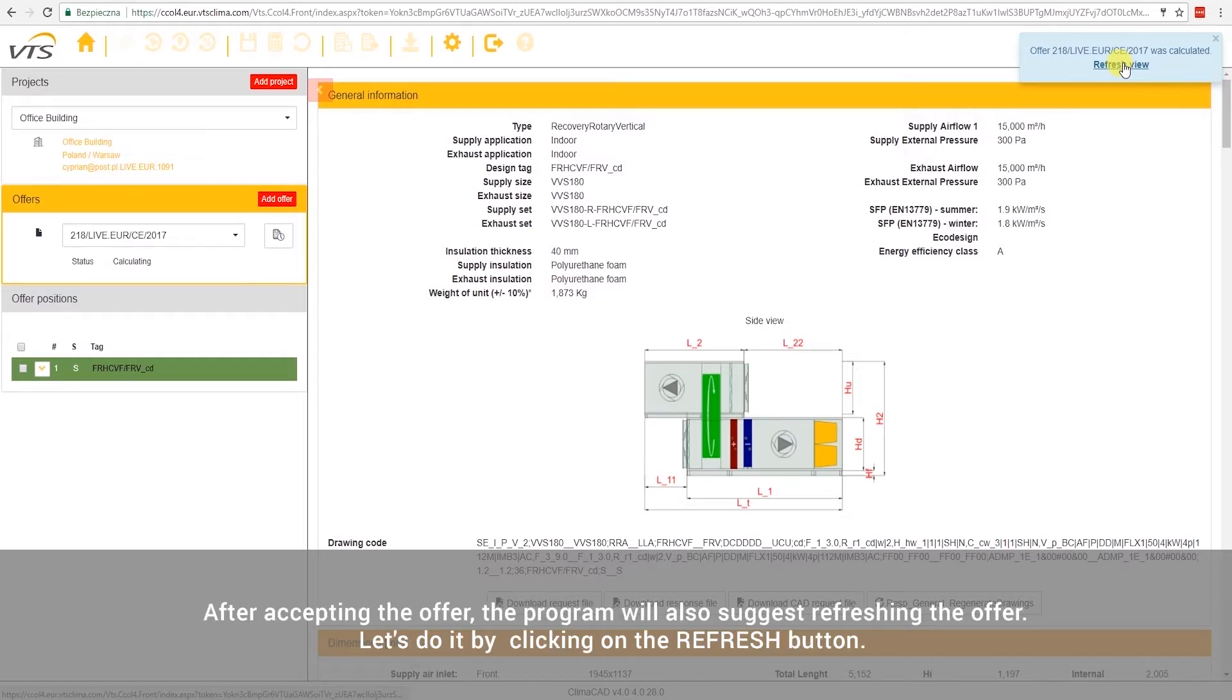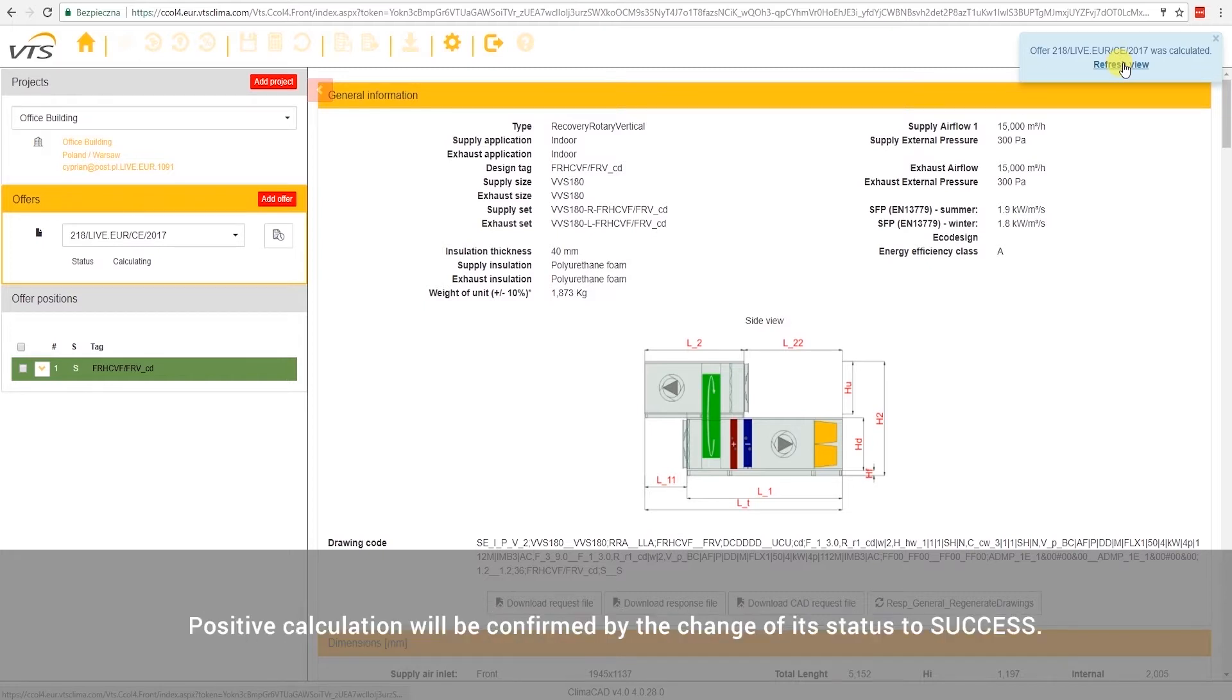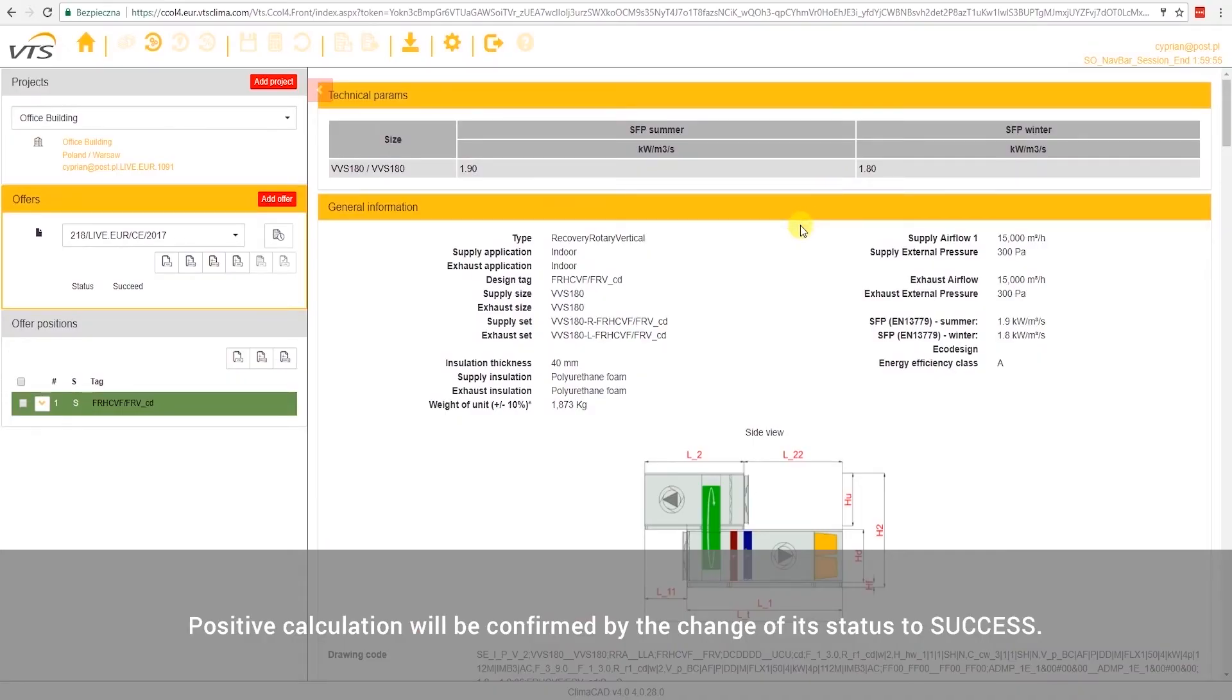After accepting the offer, the program will also suggest refreshing the offer. Let's do it by clicking on the Refresh button. Positive calculation will be confirmed by the change of status to Success.